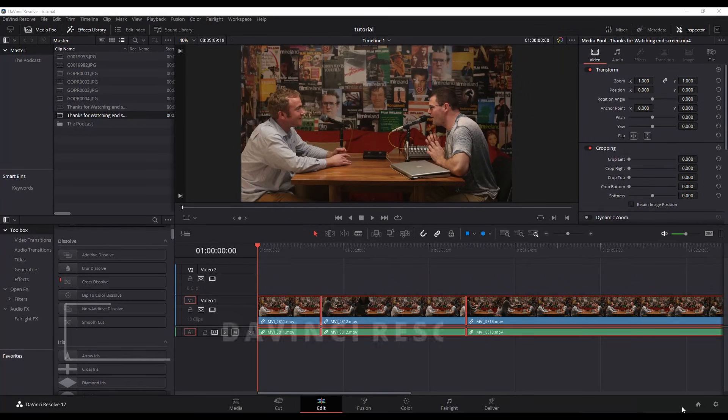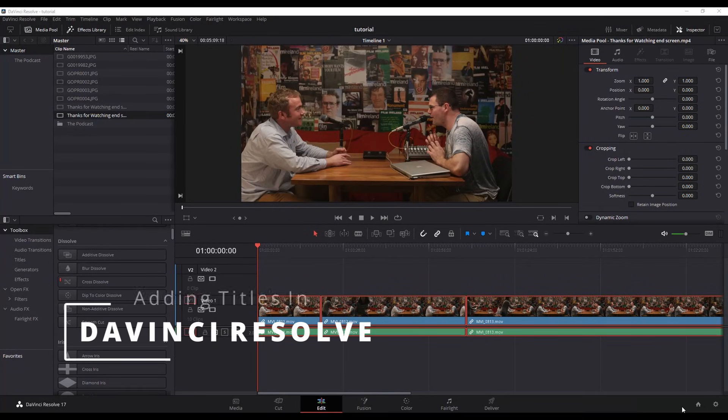How to add titles in DaVinci Resolve. This should be a pretty quick one for you.